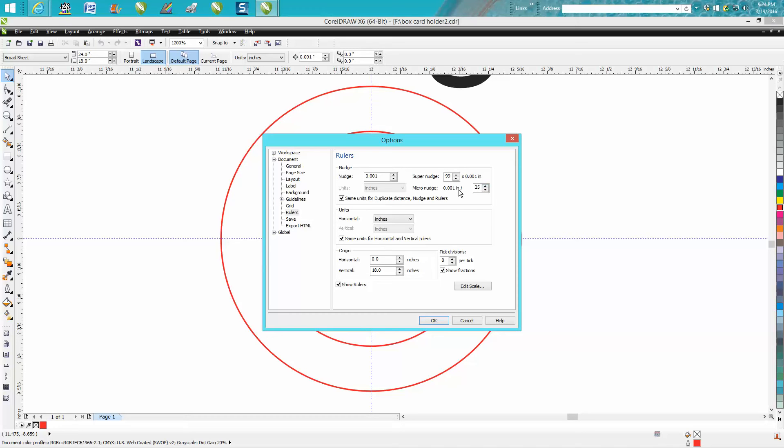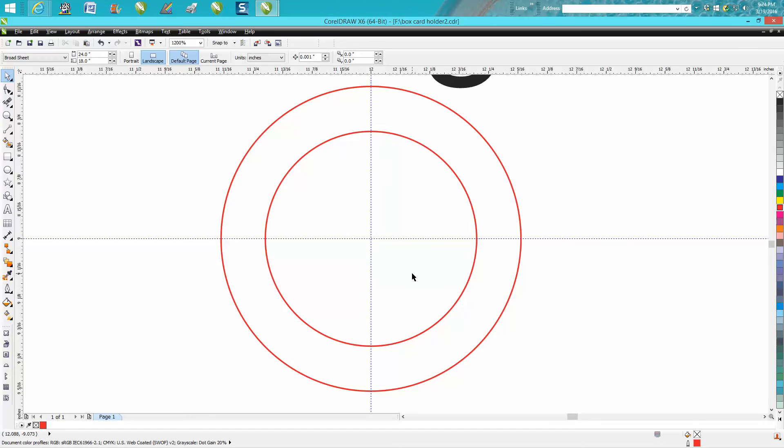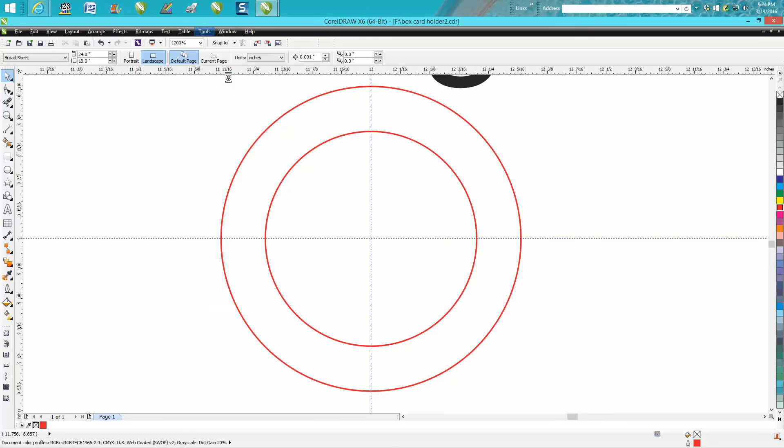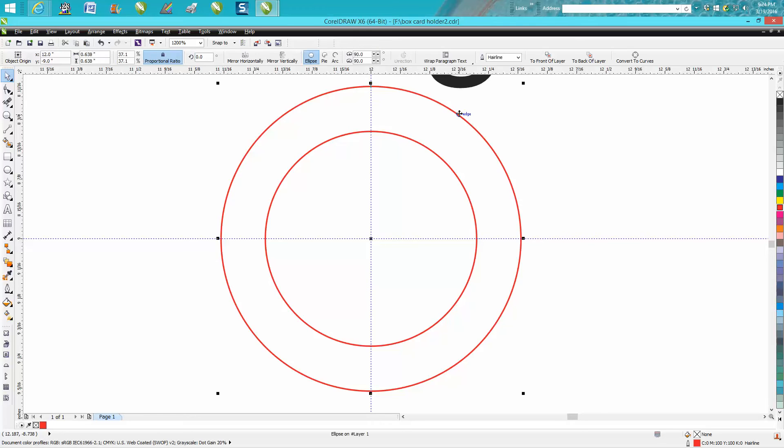Then you hit OK and it's kind of saved. You might have to go up to Tools and save settings as default. But this is really neat because I'm going to select this outer ring.